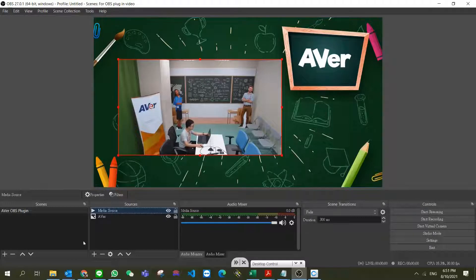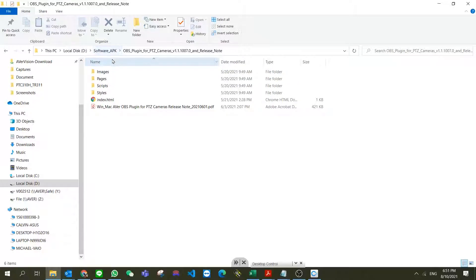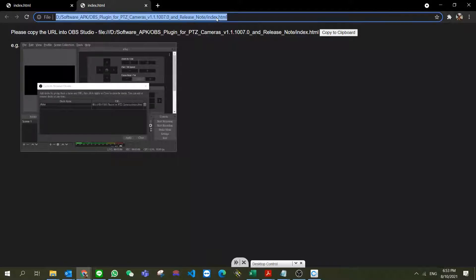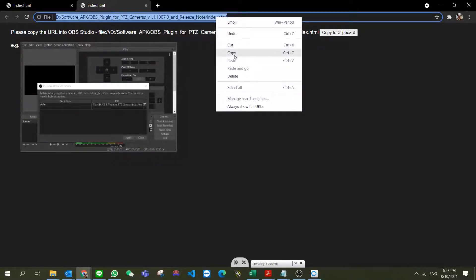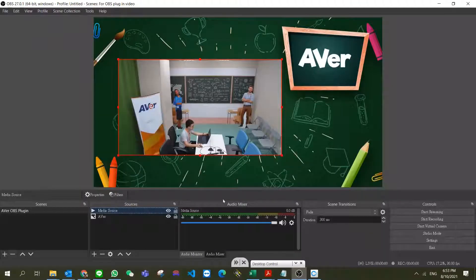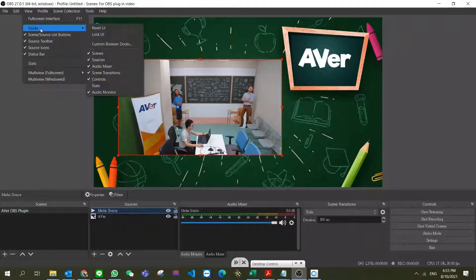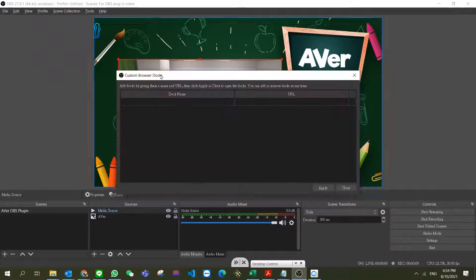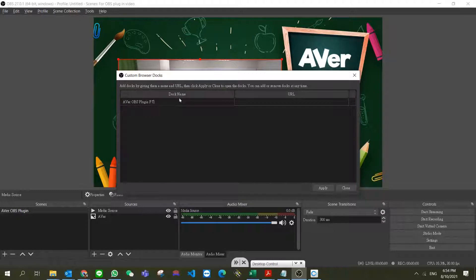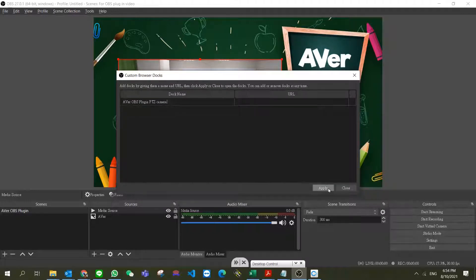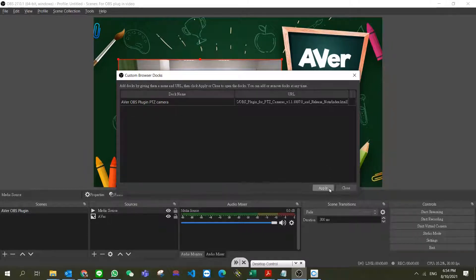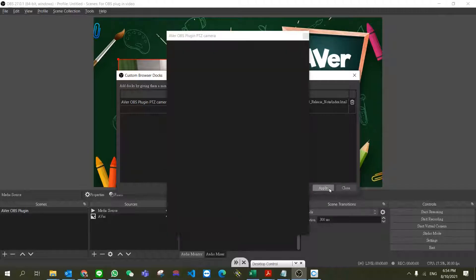Then we download the PTZ plugin and unzip it. In the file we'll see index.html - double click on it, copy the URL from the browser, then go to OBS Studio and add a custom browser dock. Type in the name of the dock, paste the URL, click apply, and we'll get the OBS plugin.